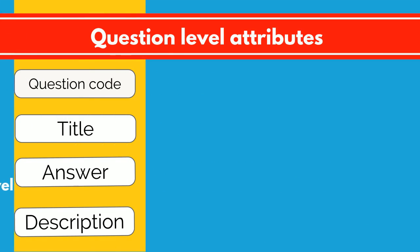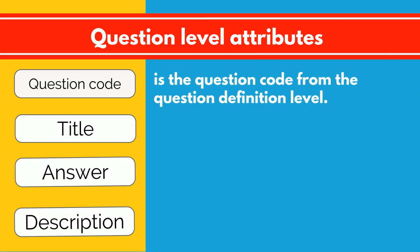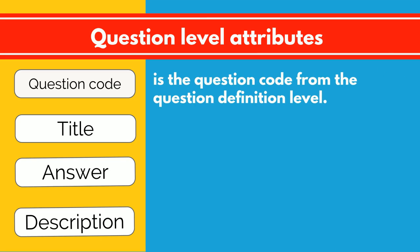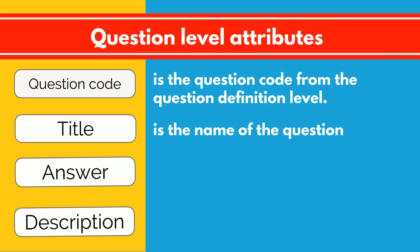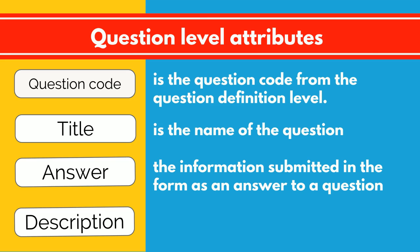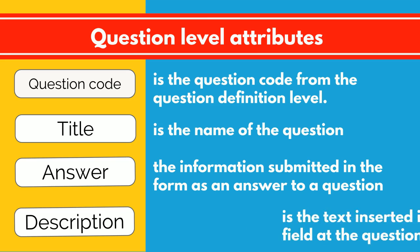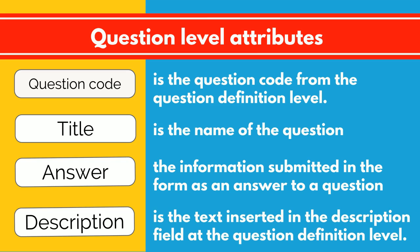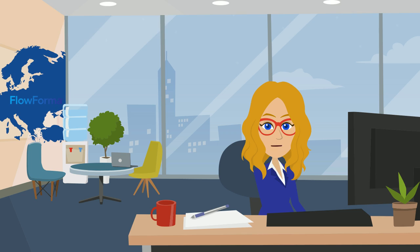And finally, from the question level, you can select the following attributes: Question code, the question code from the question definition level; Title, the name of the question; Answer, the information submitted in the form as an answer to a question; Description, the text inserted in the description field at the question definition level.